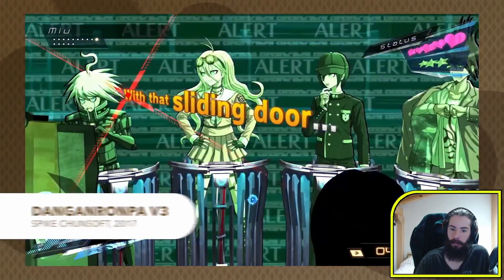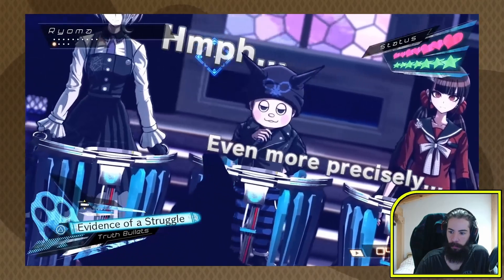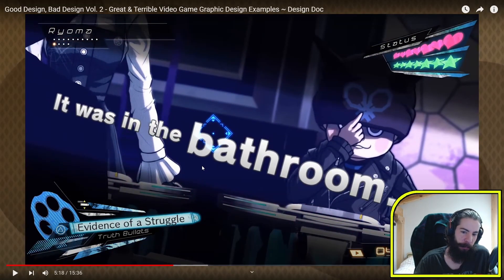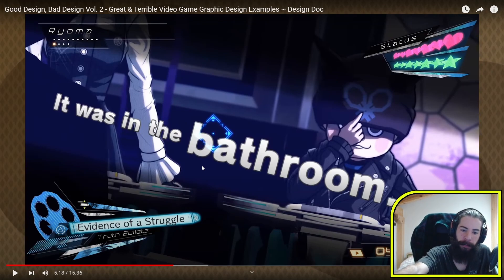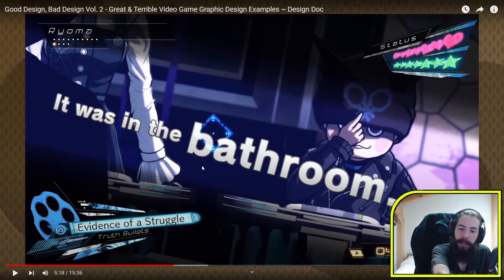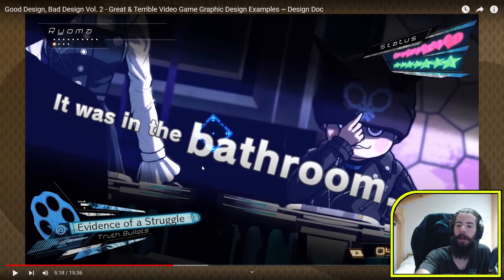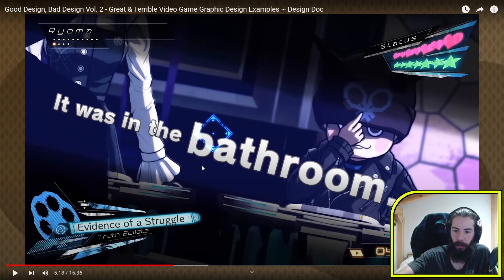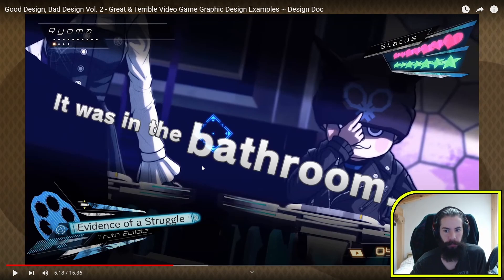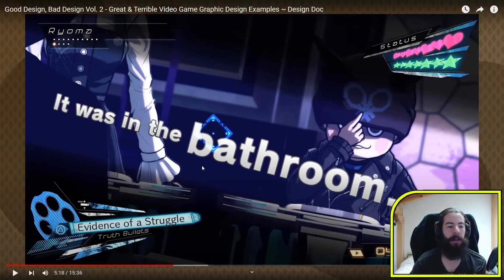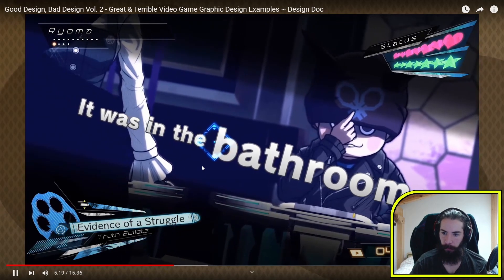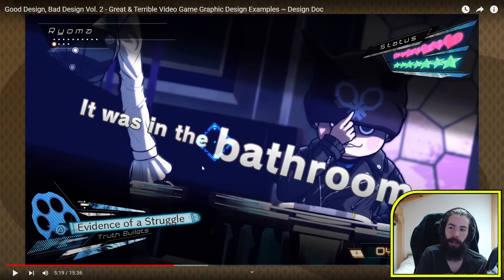Danganronpa, especially Danganronpa V3, has some of the most beautiful kinetic typography. He doesn't mention it, but there are also a lot of fonts — names and status in one font, big text in the middle another, evidence of struggle another, truth bullets the same as names and status, and the timer yet another. So you've got about four fonts — not seven, but still a lot regardless.